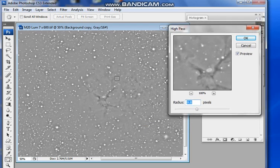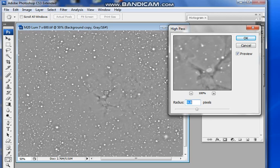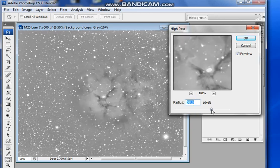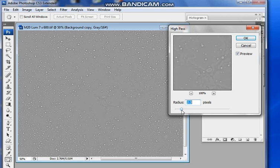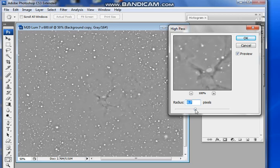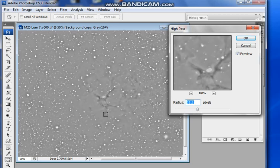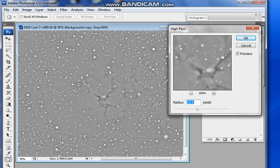So I'm going to go into Filter, Other, High Pass Filter. Now you'll get a grey image, and I always think that when you can see a bit of detail prominent in the image, you're probably about right. If you go up there, it's too harsh. If you go down there, it's not enough. So as soon as you can start to see a little bit of detail poking through, that's usually about right. So click OK.